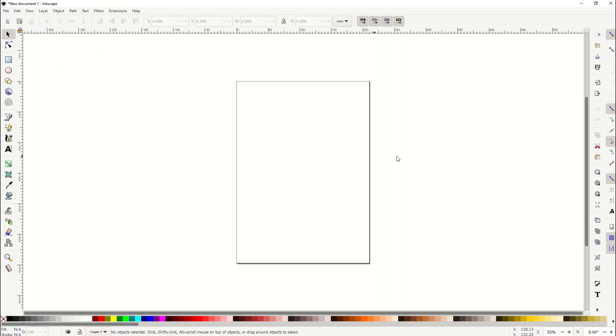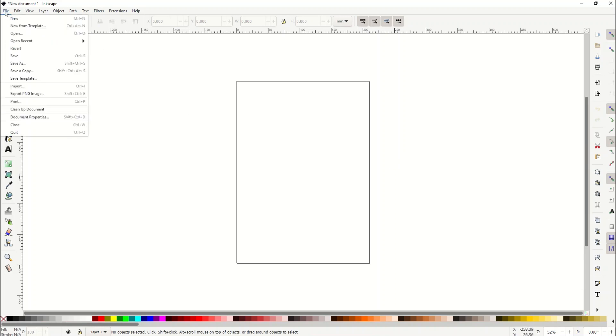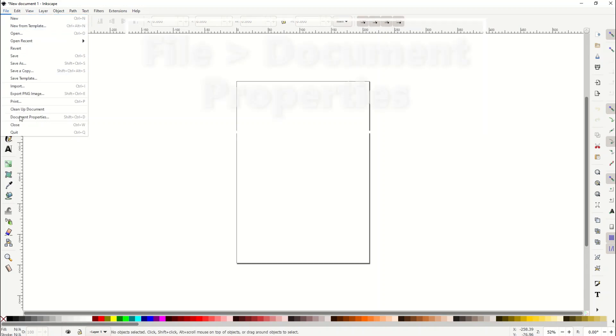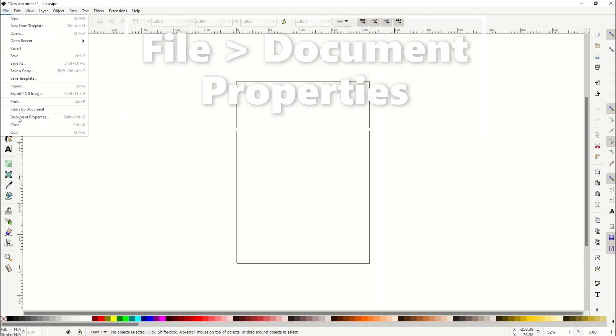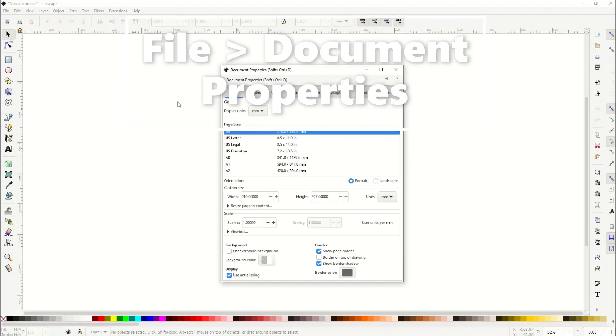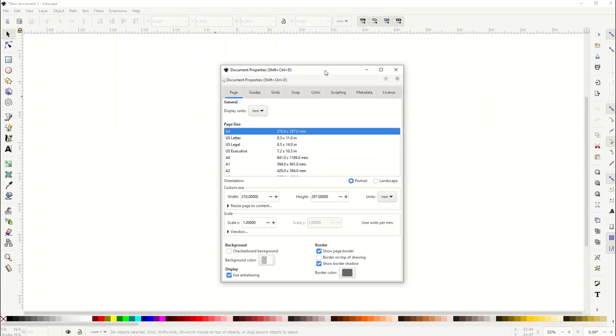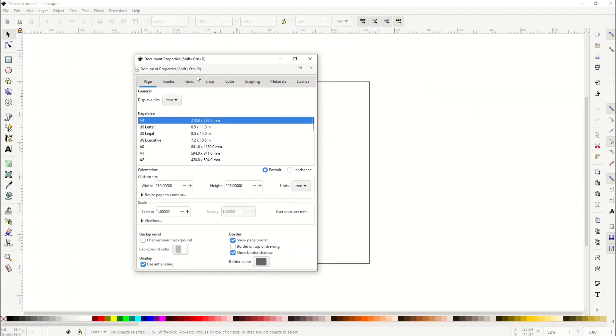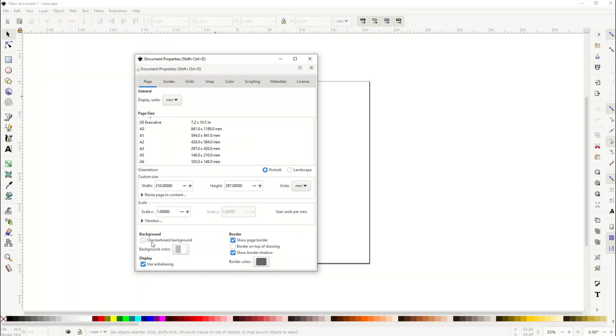Very easy to do. I'm gonna go up to File on the very top left, then I'm gonna click on Document Properties. Now I'm gonna get this document properties window and I can scroll through the document properties window right down to the bottom.